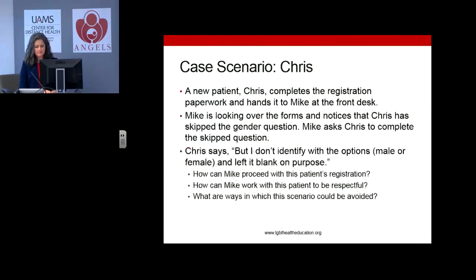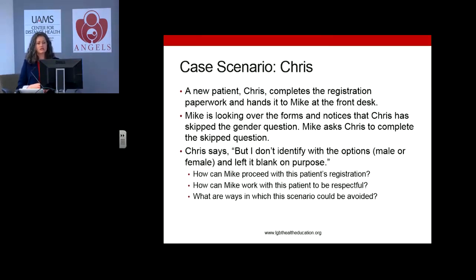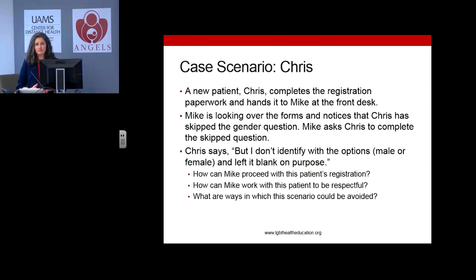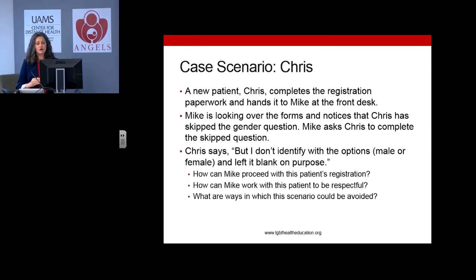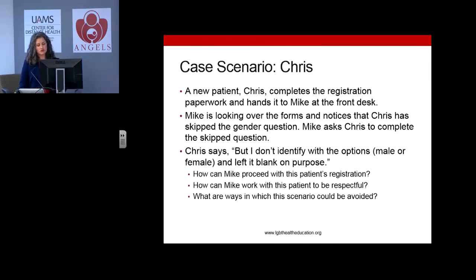In another scenario, Chris is completing registration paperwork and skips the question on gender, saying: I don't identify with the options male or female and left it blank on purpose. How would Mike at the front desk proceed? Either the forms need to be changed to be more inclusive of all patients, or — until that happens — make a note with a descriptor such as transgender on the patient's chart, and make sure appropriate gender identity and pronouns are used throughout the rest of the visit.